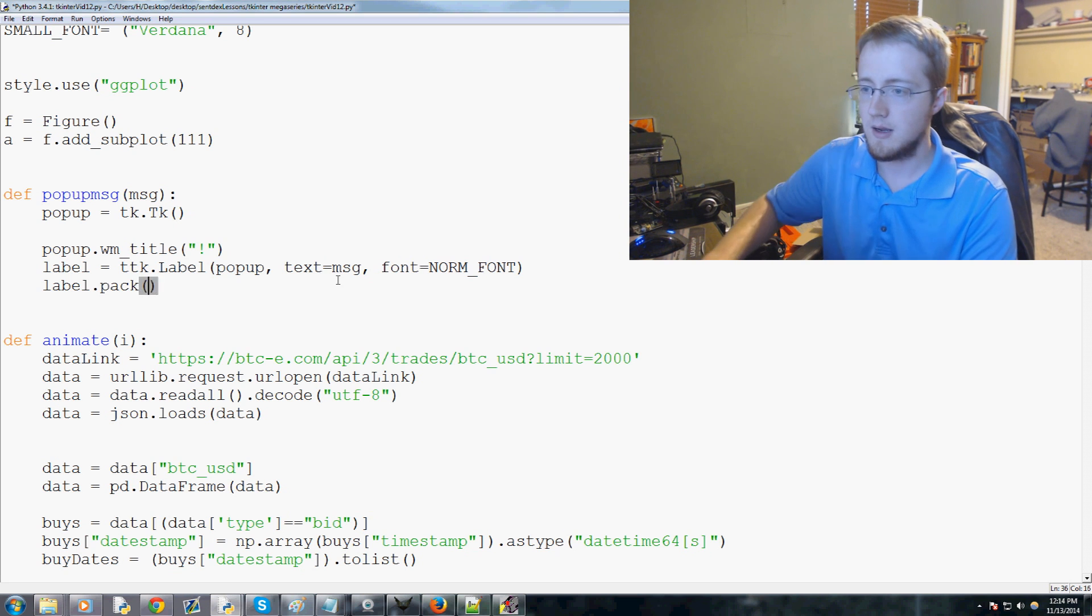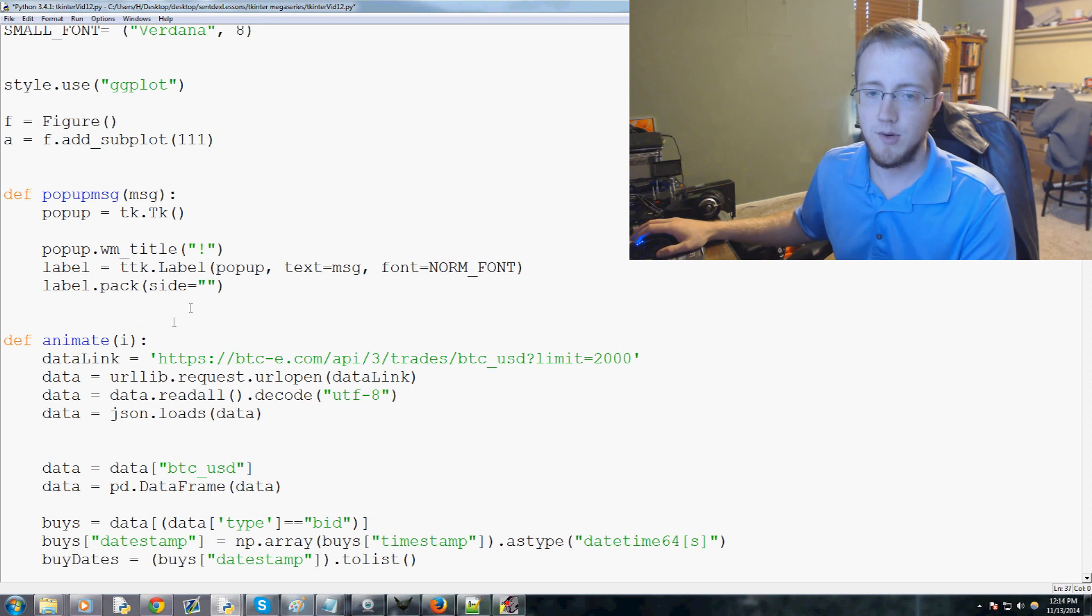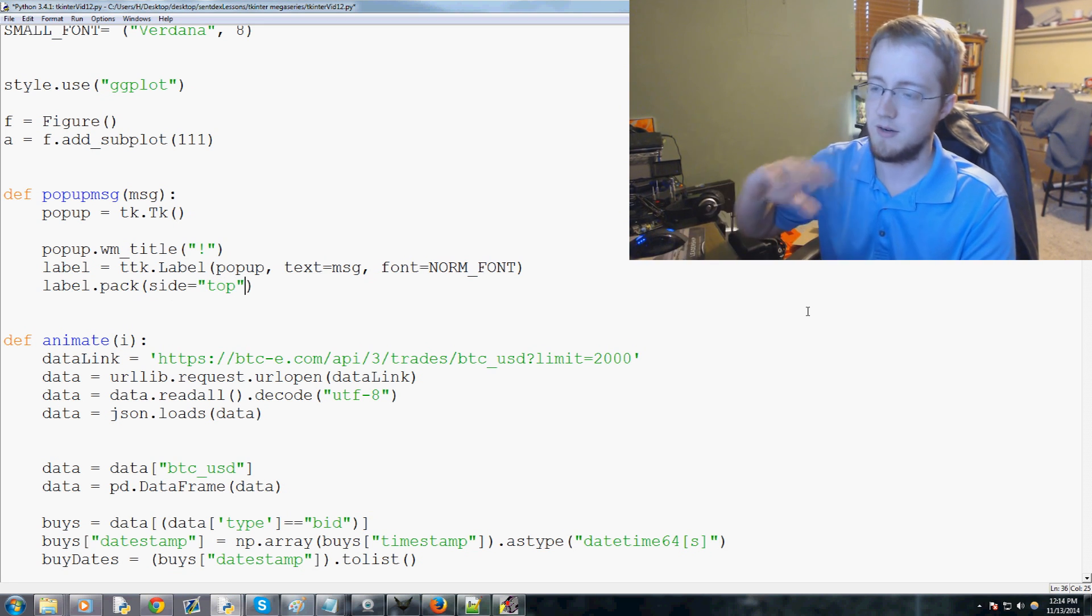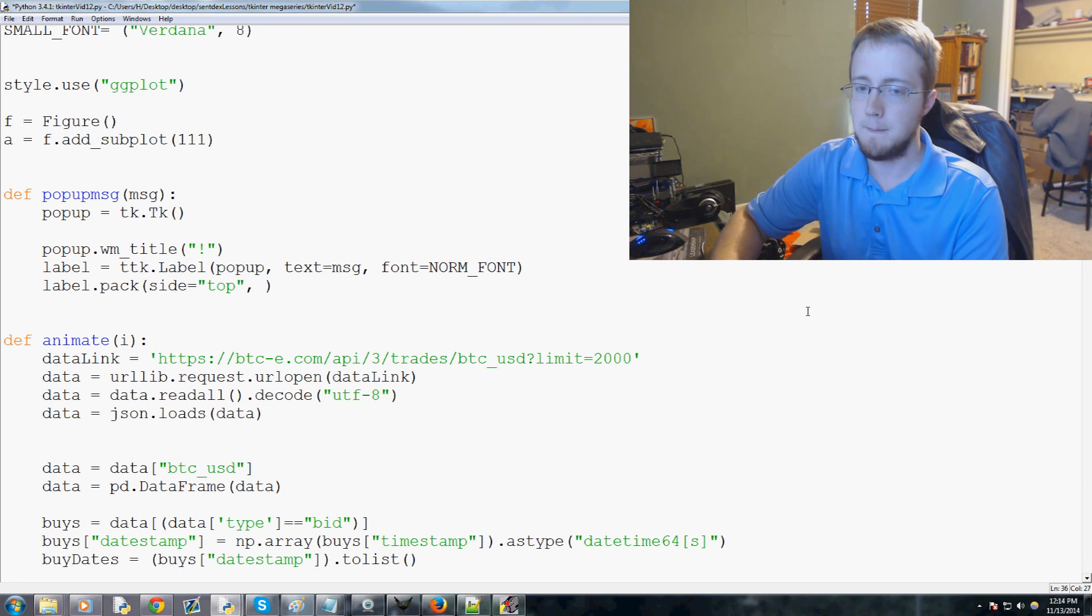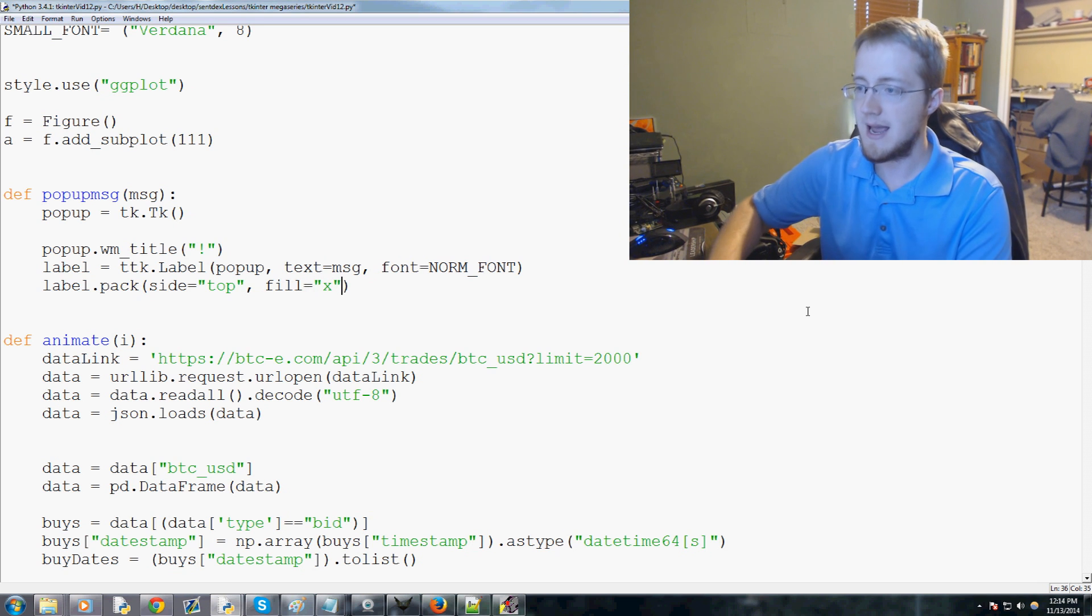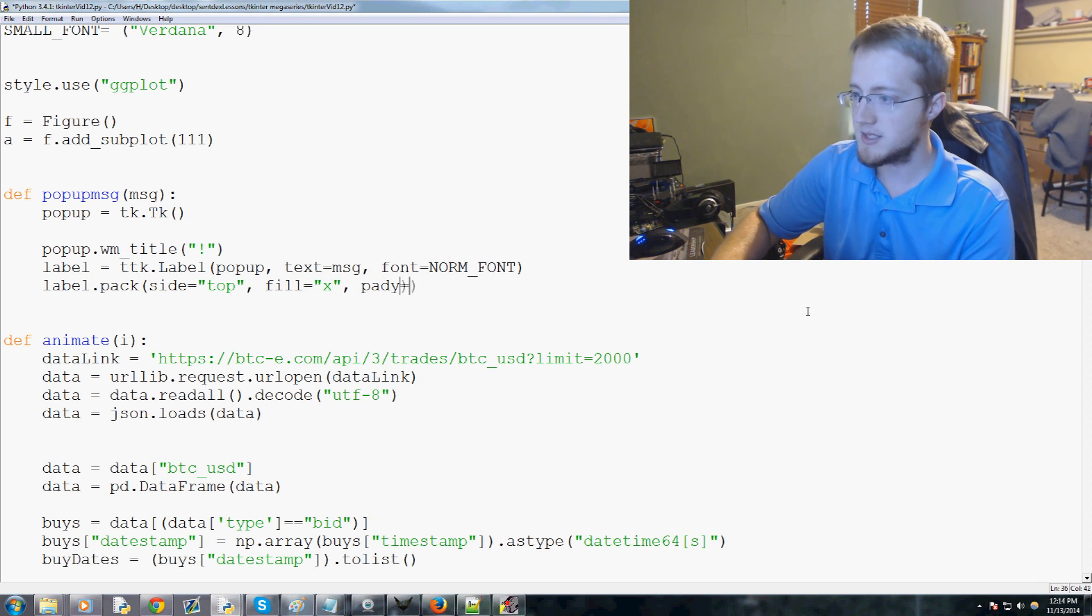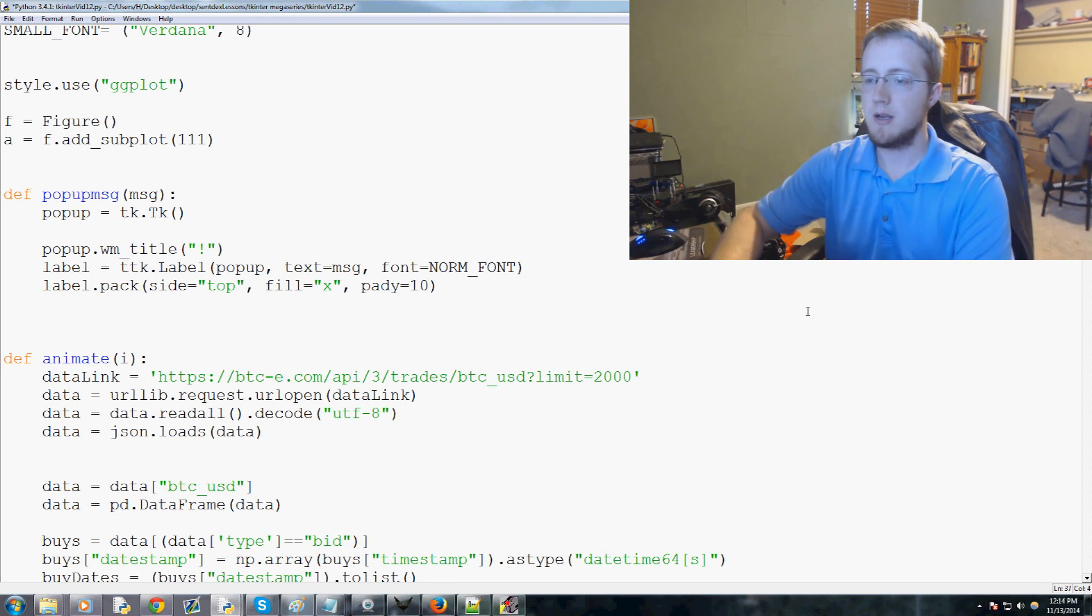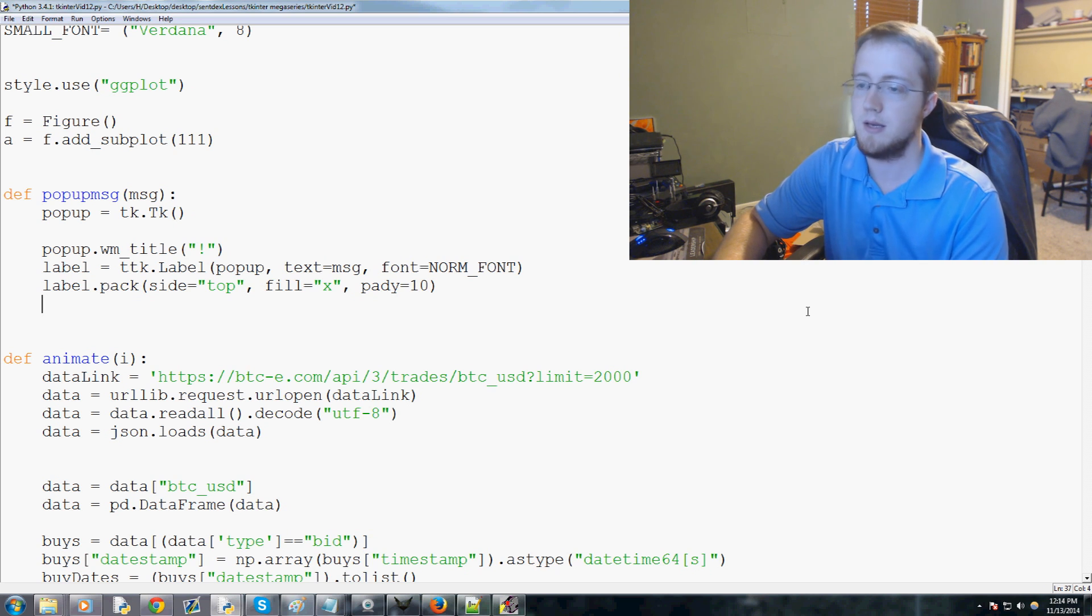Then we'll do label dot pack. We'll do side top because eventually we might have an okay box. So side top and then we want it to go ahead and fill the x and then pad y by 10. Pad y would be top and bottom.